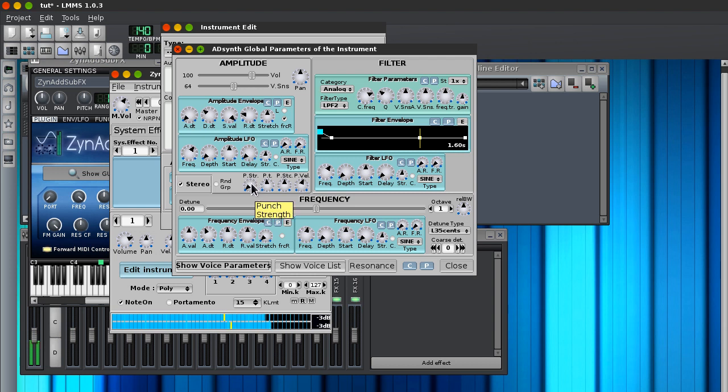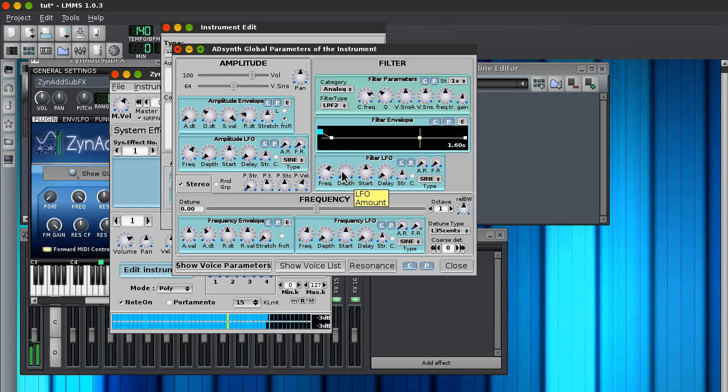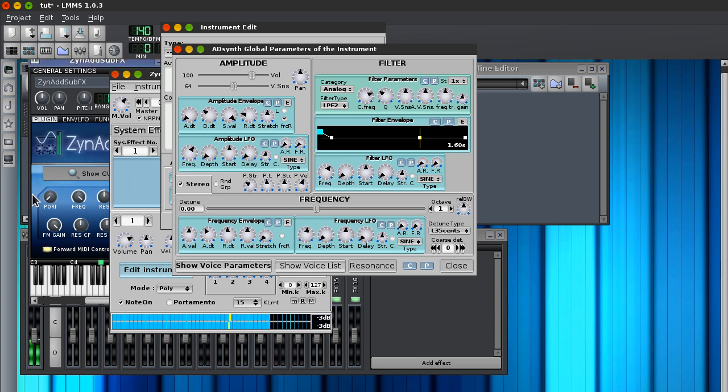Now, I'm gonna add some punch to it, because when it's at the full, when it's at the highest point on the filter, on the knob, it's not getting that kind of, like, that, you know, that punch. So I'm just gonna add some punch, punch strength, I'm gonna change that. Alright.